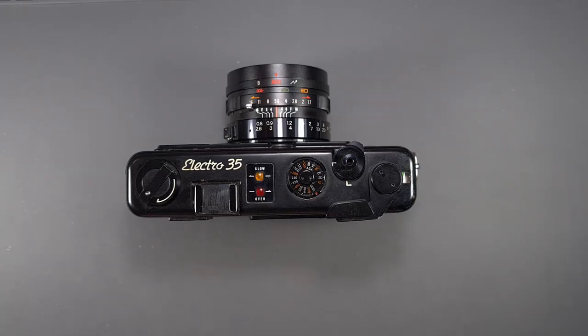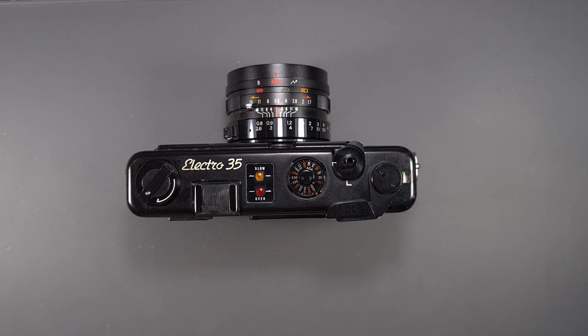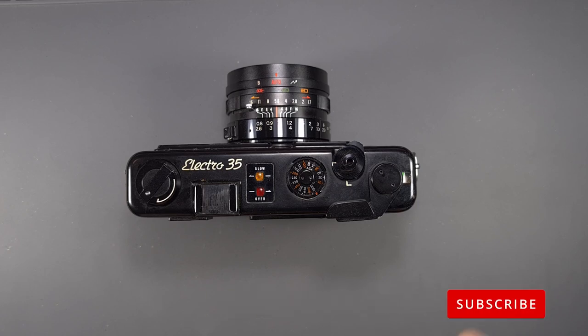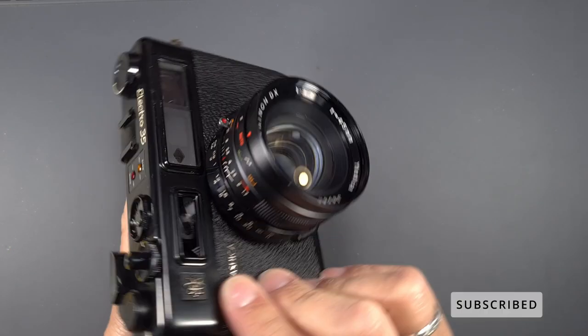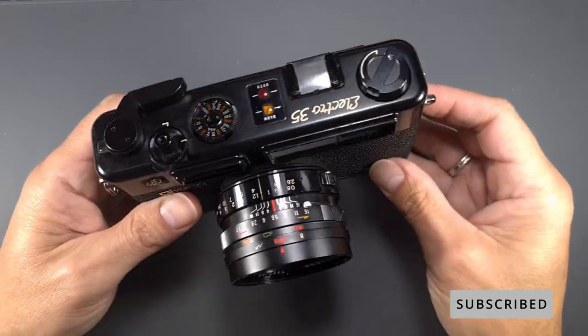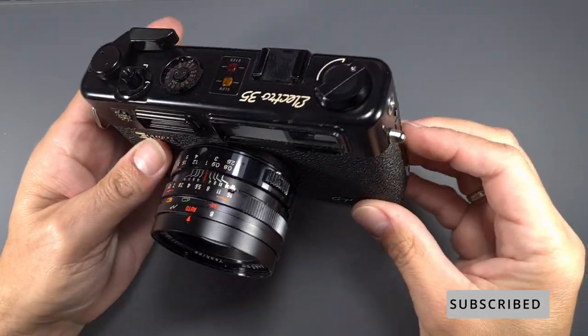Hi, welcome back to our channel. In this video, we will remove and clean the front lens on a Yashica Electro 35. If you haven't subscribed to the channel, please do so and activate the notifications bell.